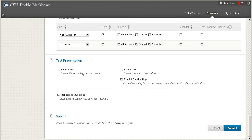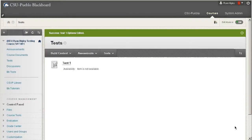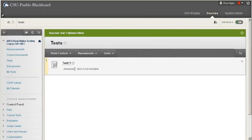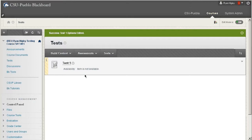So once we get all of those set up just how we want them, we can hit submit. And now our test is available. Well, this one's not available because I have mine set to go up on Sunday, but it will be available to students for them to take.